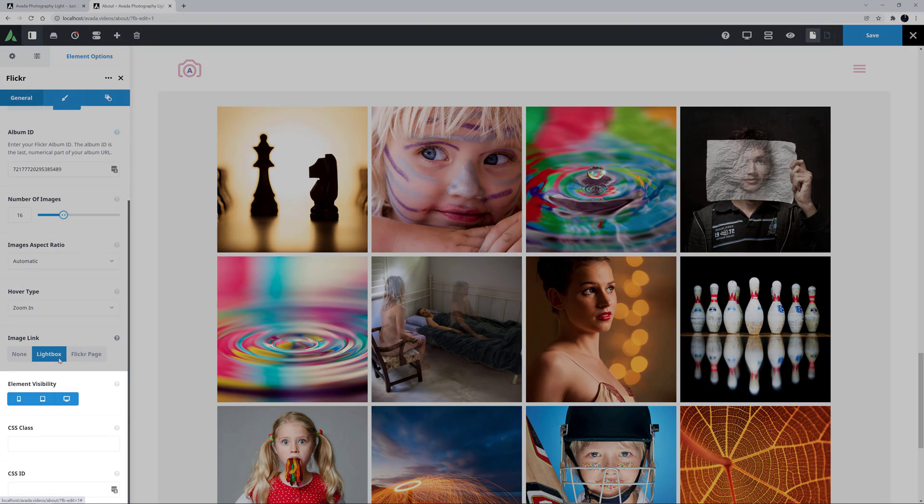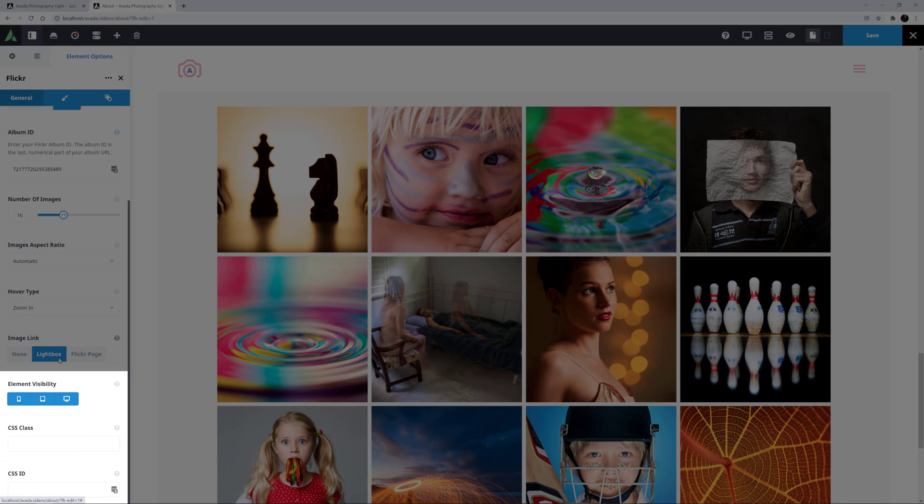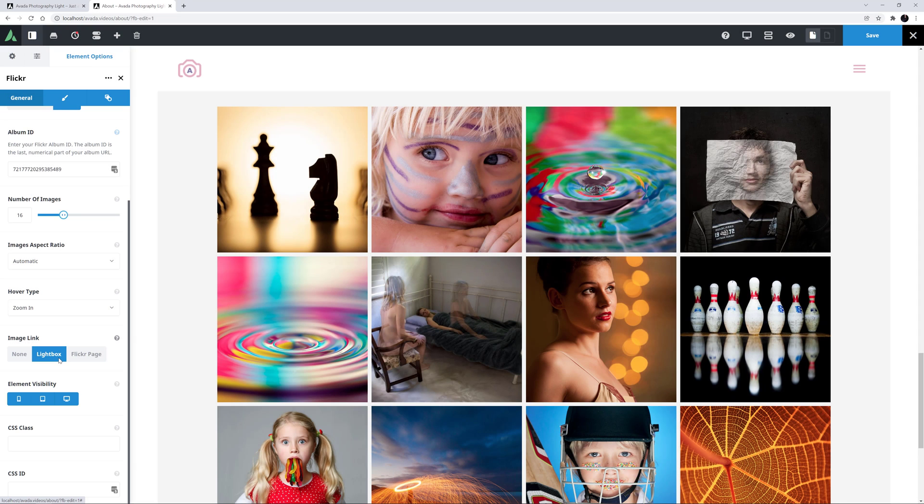And then there's the usual Element Visibility option in CSS Class and CSS ID. Let's skip them in this example, and head to the Design tab.